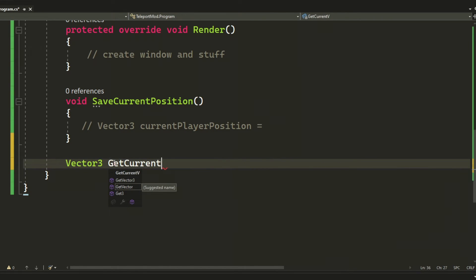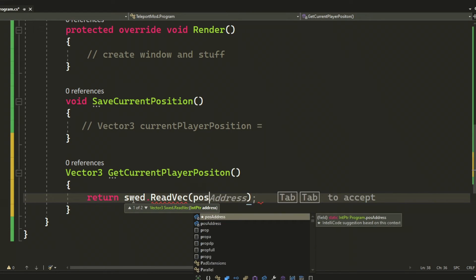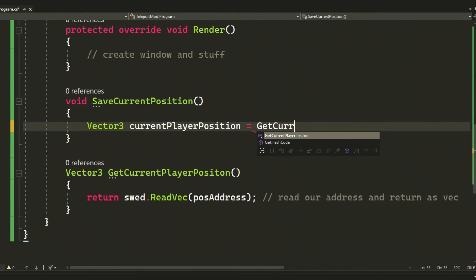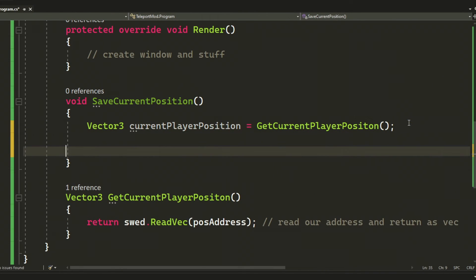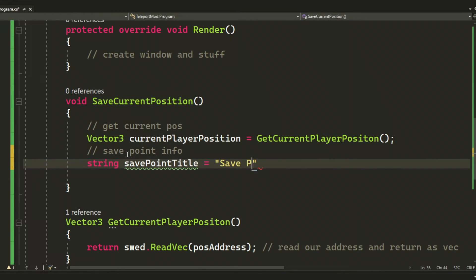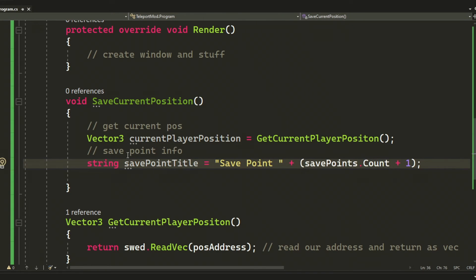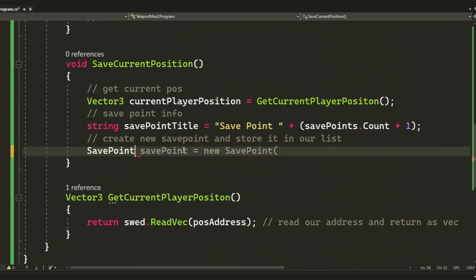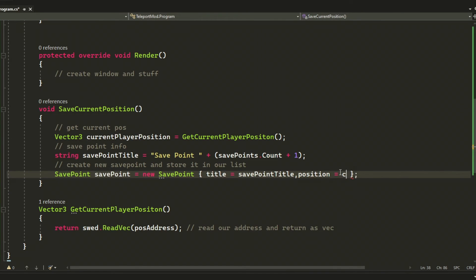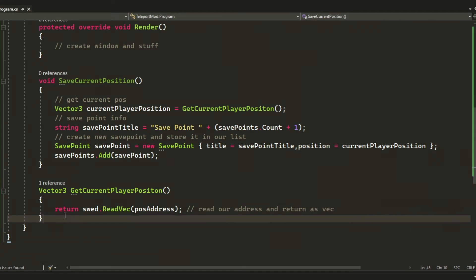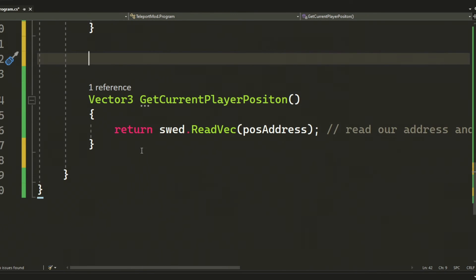So we will actually create another method called GetCurrentPlayerPosition. This will return a Vector3 and we will use the SWED library to read a vector and use our position address and return the current position. We will use this in the save current position to store a Vector3. Then add it to our save points, but we will need a title so I'll just create a dummy title by using save point plus and then the count. So the first save point will be save point one and so on. Then we add it to the list with the new values.